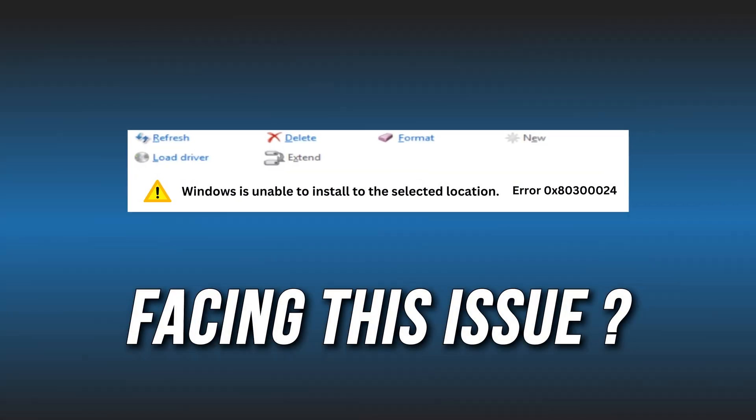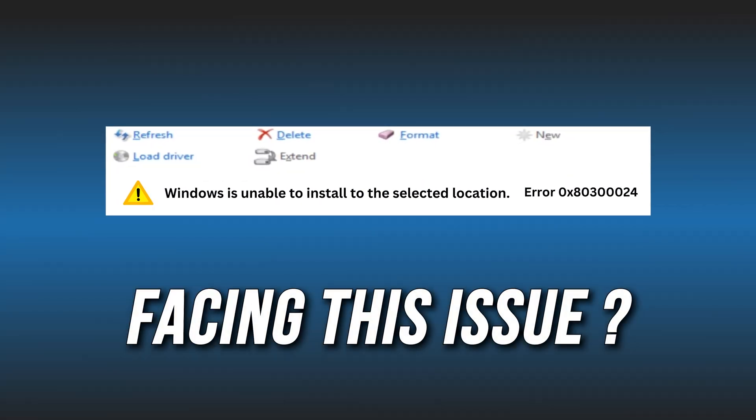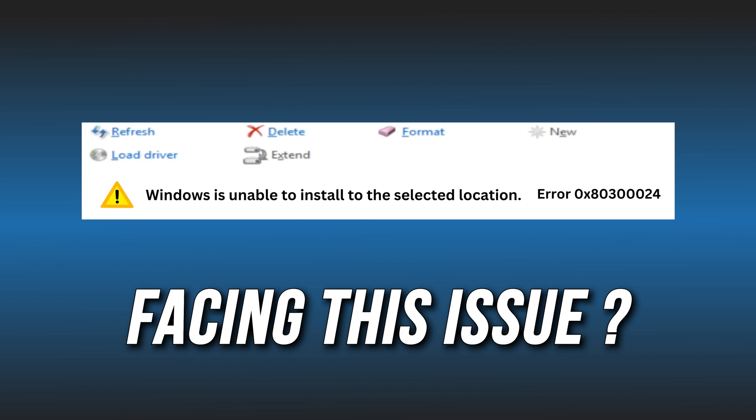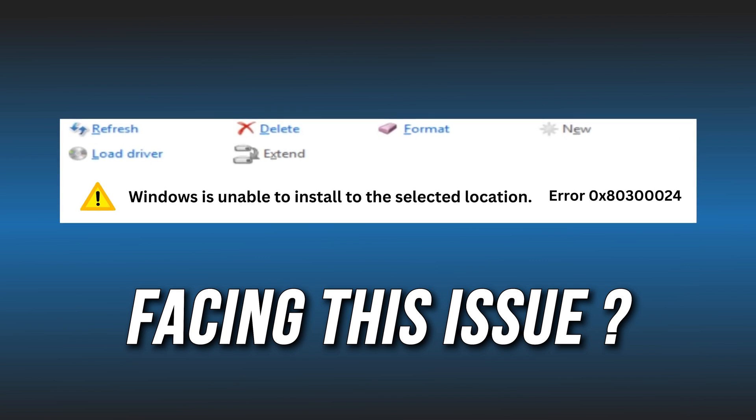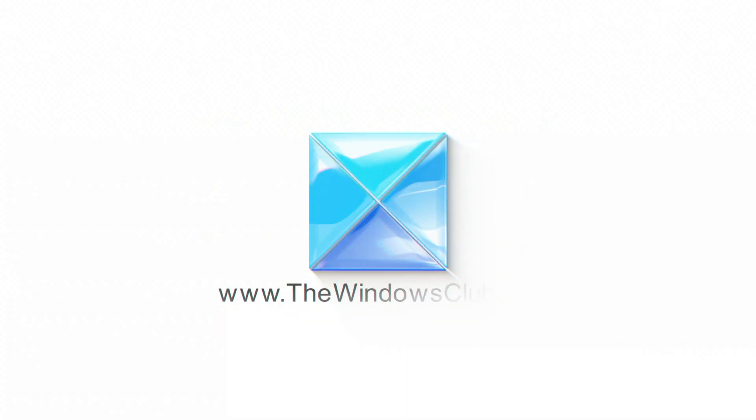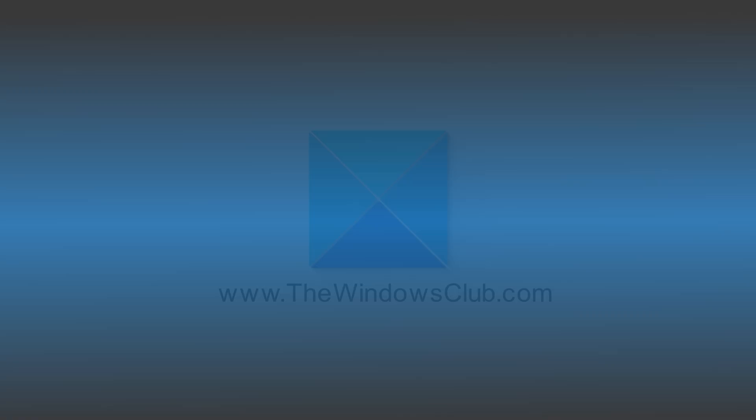Getting error 0x80300024 when installing Windows 10 or 11, we have you covered. Here are 6 ways you can easily fix it. This is the Windows Club.